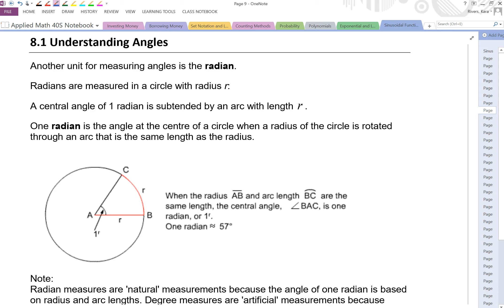In this lesson, we're going to look at understanding angles. Up until now, all of our angle measurements have been in degrees. We've made sure our calculator is in degree mode, and that's just the way it's been up to this point, because that's what we're used to using. At this point, we're going to start looking at another measurement, another unit for measuring angles, and that's called the radian.